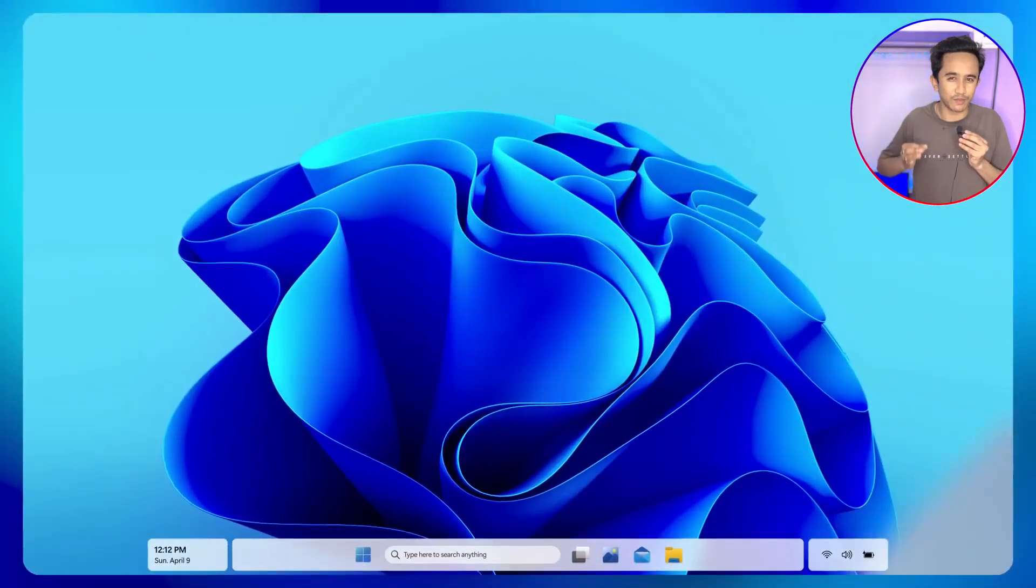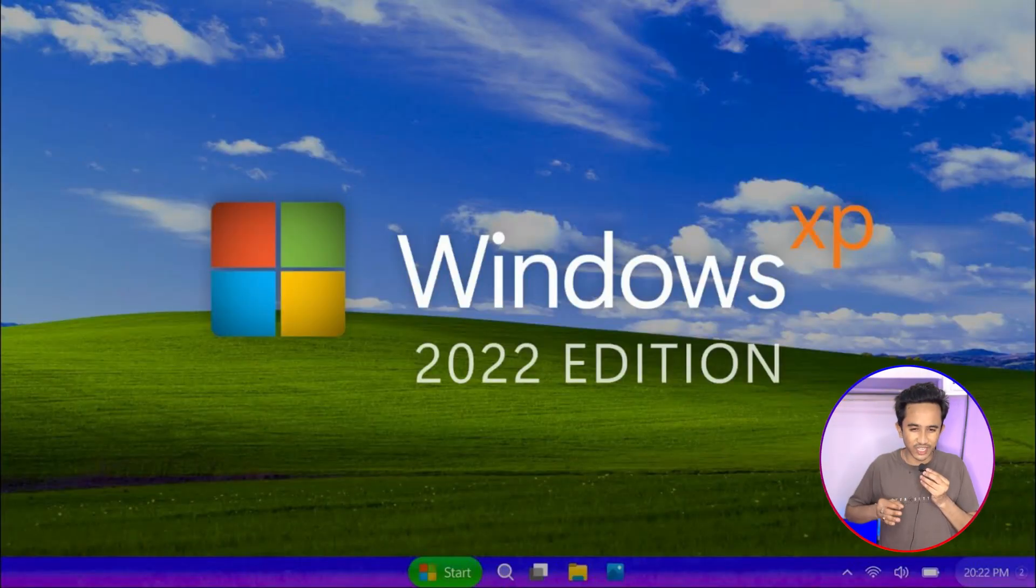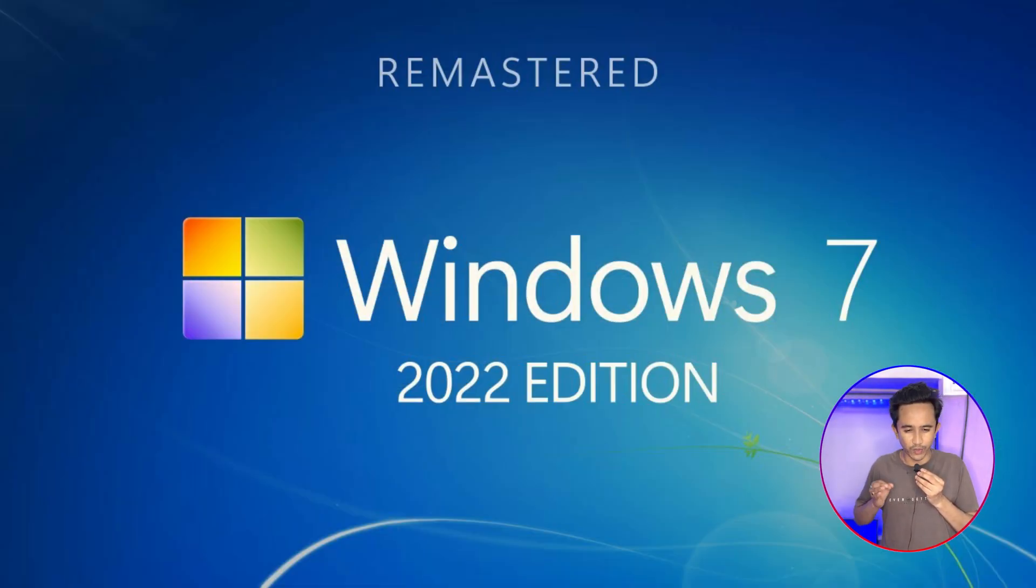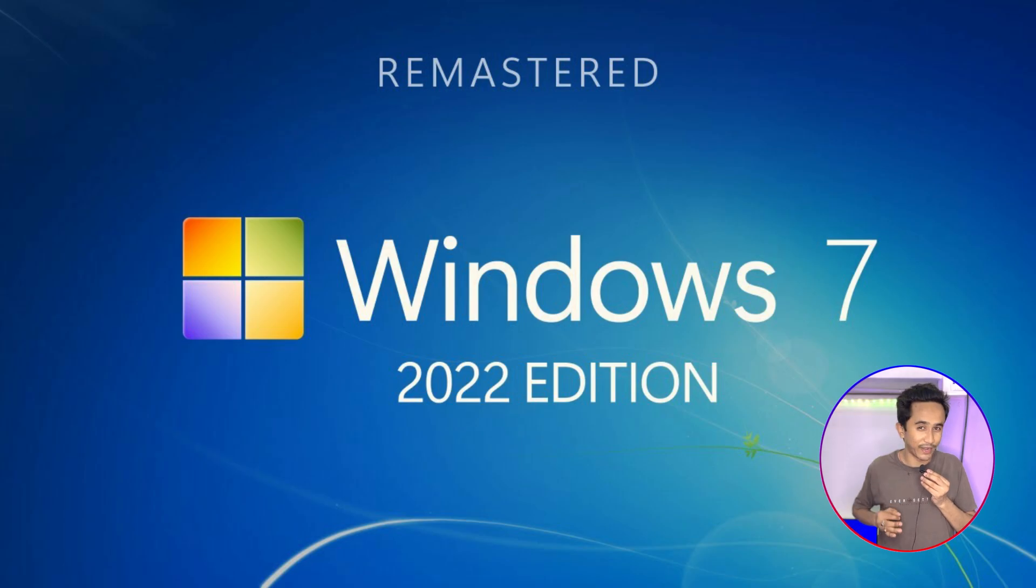And it's just awesome, just stunning. The same creator also brought similar imagination to life for Windows XP 2022 edition and Windows 7 2022 edition.